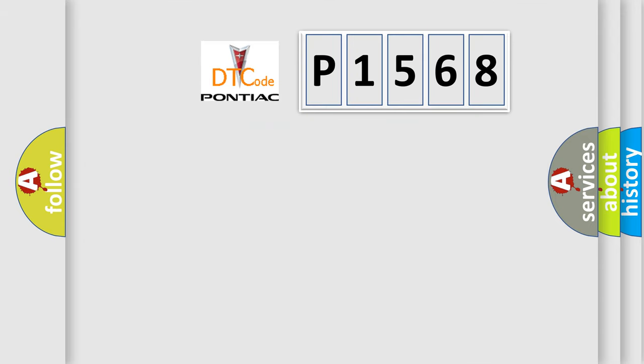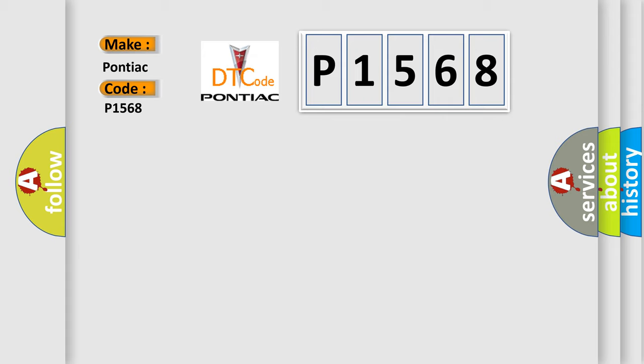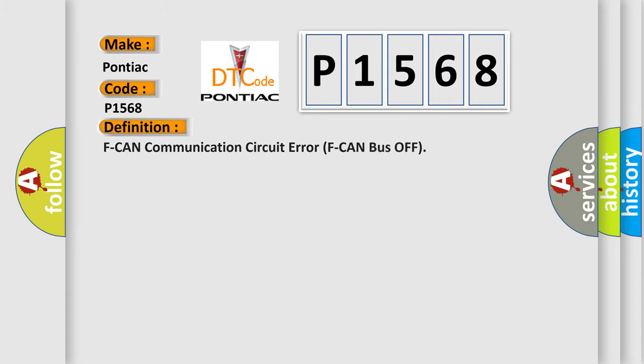So, what does the diagnostic trouble code P1568 interpret specifically for Pontiac car manufacturers? The basic definition is CAN communication circuit error, CAN bus off.